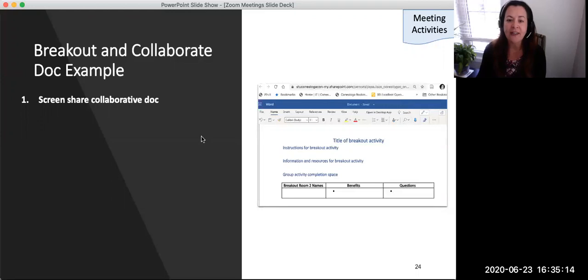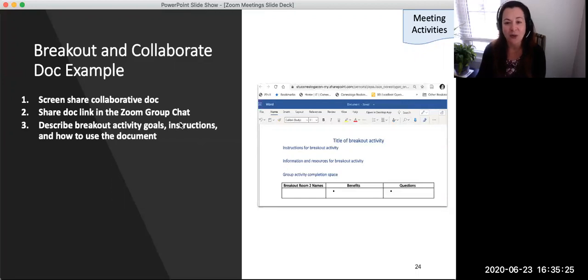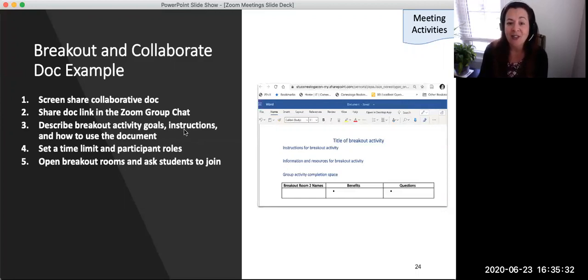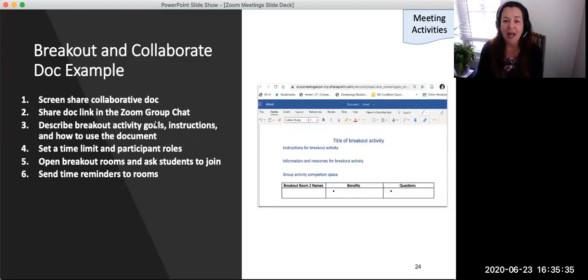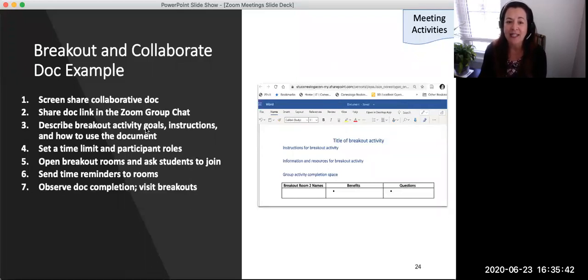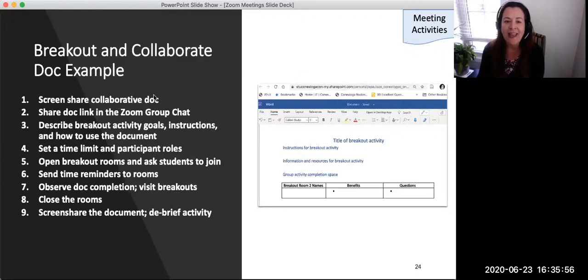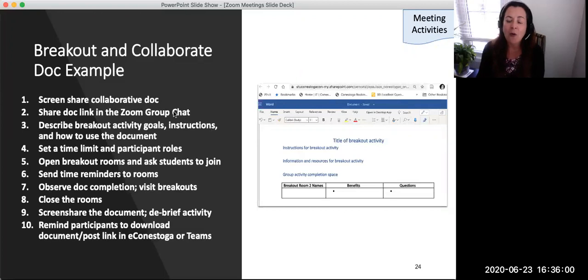First, screen share the collaborative document with the large class. Next, share the collaborative document link to the group using the Zoom group chat. Then describe the breakout activity, its goals and instructions, as well as how to use the shared document. Set a time limit, then open the breakout room and ask students to join their small groups. Send time reminders to rooms as you go and observe the document completion by groups — you may need to visit group breakouts if you see the document isn't being created. After the assigned time, close the rooms, then screen share the document completed by each group in a large group setting. Debrief with the whole group, and finally remind participants to download the document or post the document download in Econestoga and Teams.